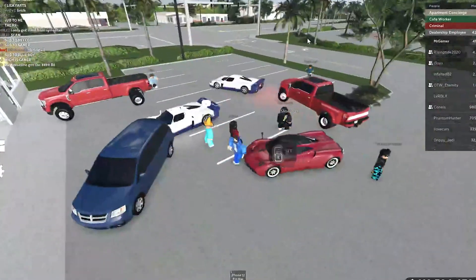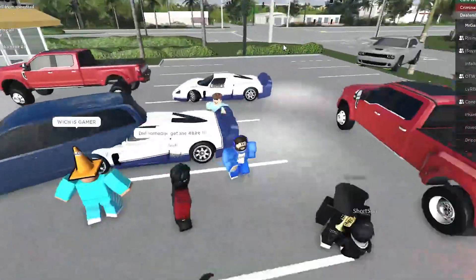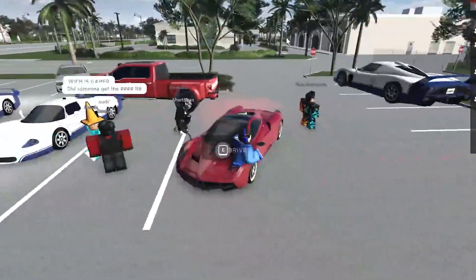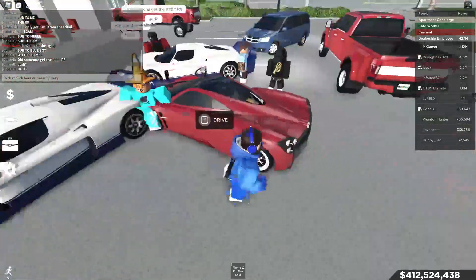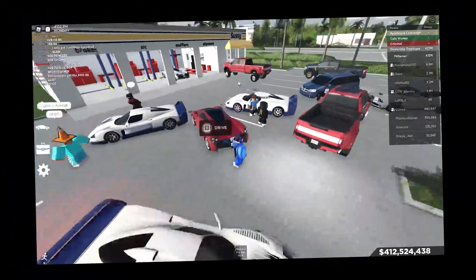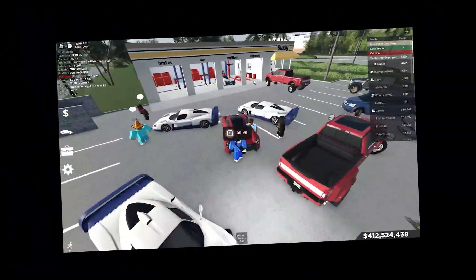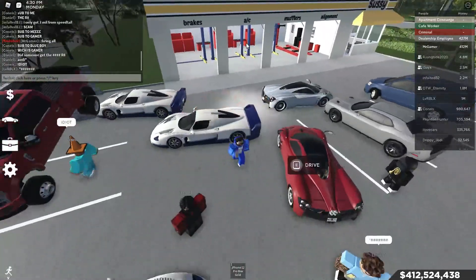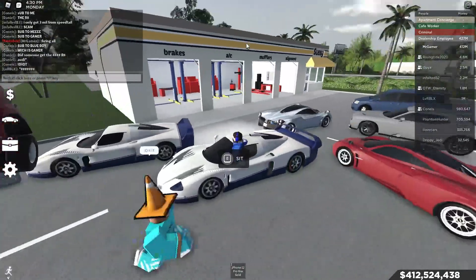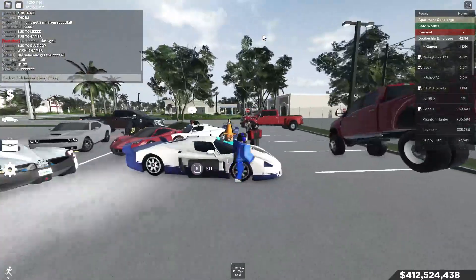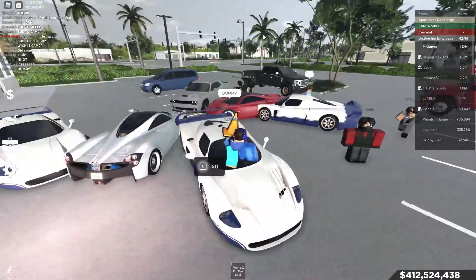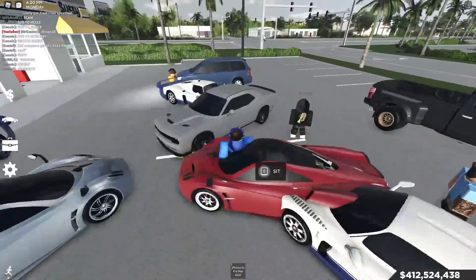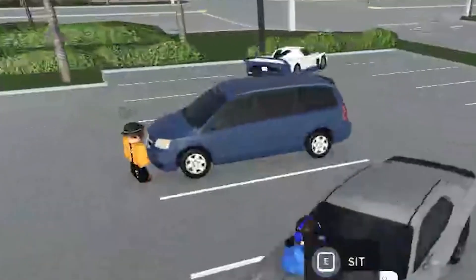Alright, so as you guys can see, here are all the brand new cars in this new update. We have the 2018 Vajani. I don't even know if that's how you pronounce it, but okay. We have the 2005 Mazuri MC12. This honestly looks insane, though. I love this car so much. We have the new Demon right here.